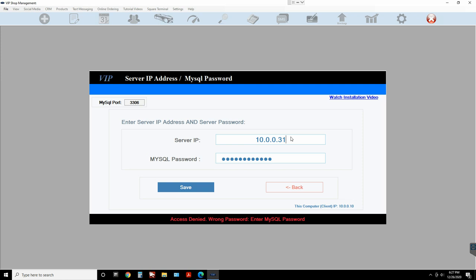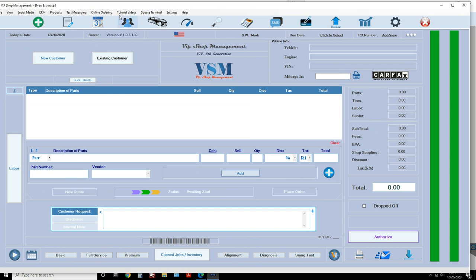If you type in an IP address that can't be found, it's gonna take a long time — probably up to 30 seconds — to time out. Then it's gonna give you an error message like 'Server IP address or service blocked by antivirus.' On the server computer, if you have antivirus software like Norton or McAfee, you must uninstall them to be able to establish a connection.